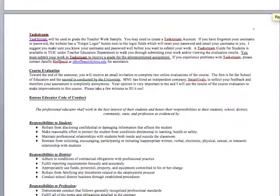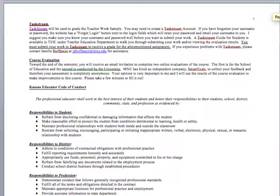Taskstream — you will need to submit your teacher work sample to Taskstream. I have to do it for our data collection and I have to grade it in there, and I just can't get in there unless you submit something, so I need you to submit that into Taskstream.